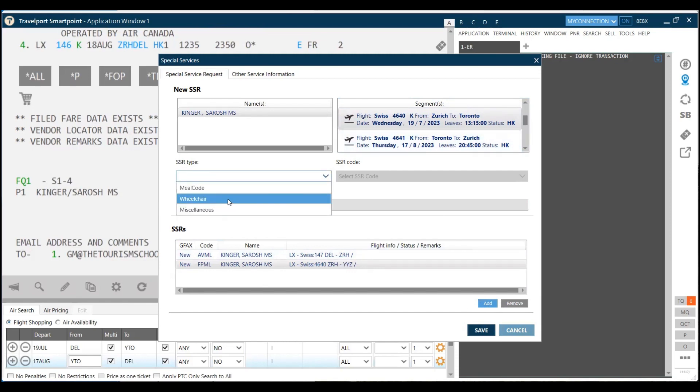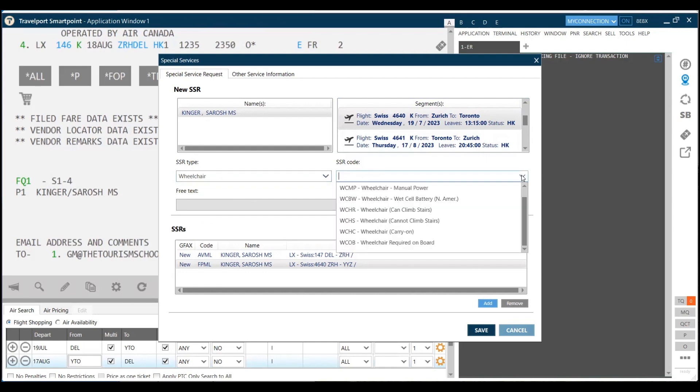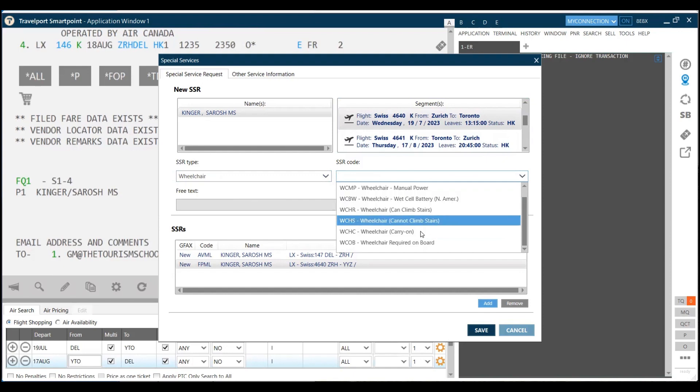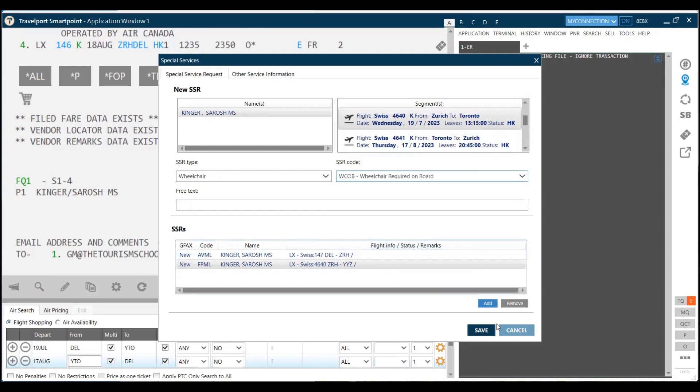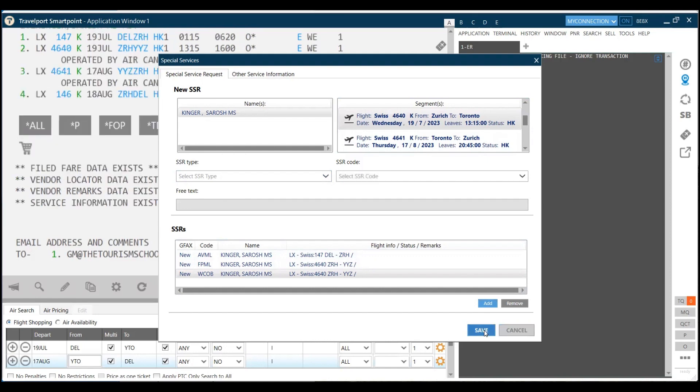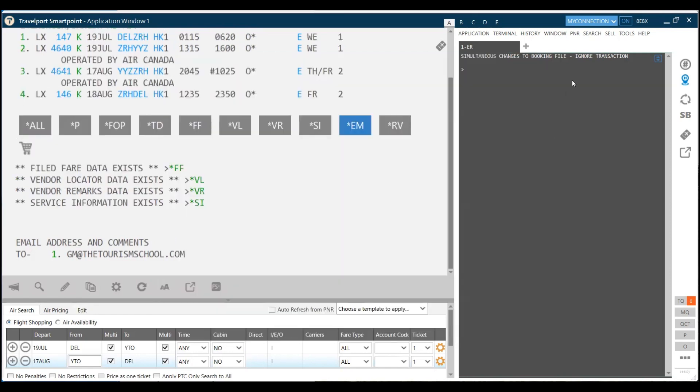Suppose there is a requirement of wheelchair also. You can just select the wheelchair. As you know, we have a number of options for the wheelchair. We can do that as well. Wheelchair required on board. You can click on add. So you don't need to remember any commands to make a reservation. I click on save.